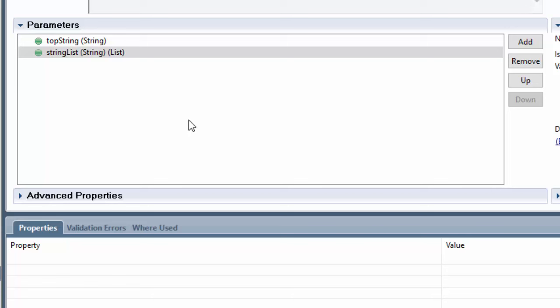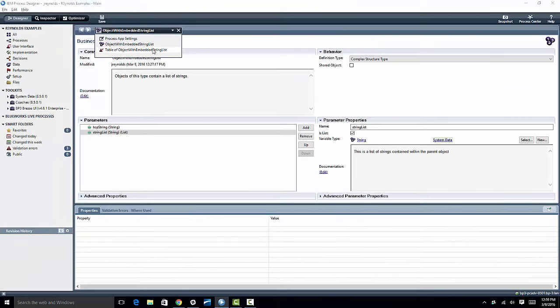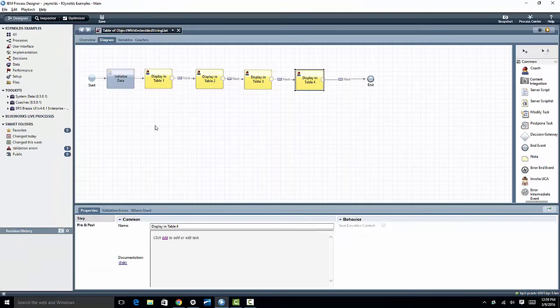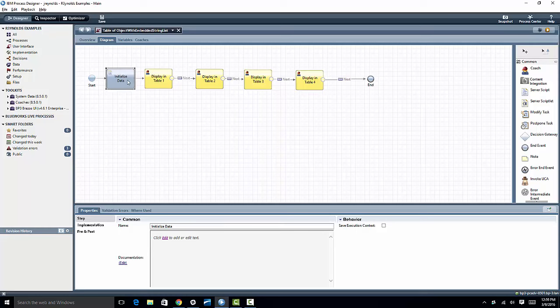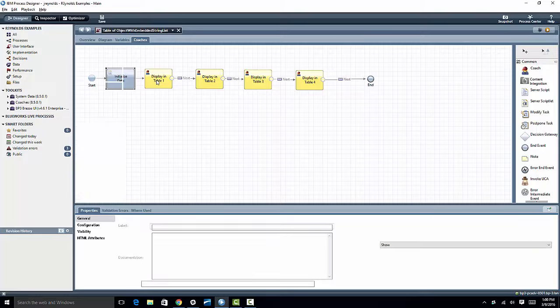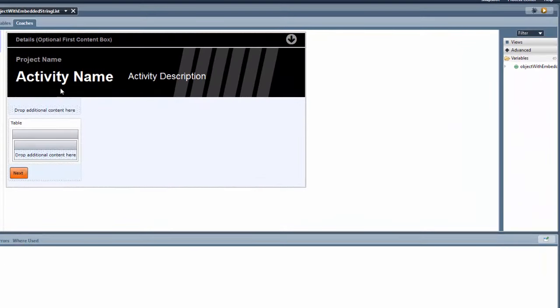So that's our very simple data structure, and of course you can have data structures of any level of complexity, but I think this is sufficient to get across what it is that we want to do. So as I said, I created a human service and within this human service I simply initialize some data, and then I want to take you through the different steps that you might normally do in order to create this table.